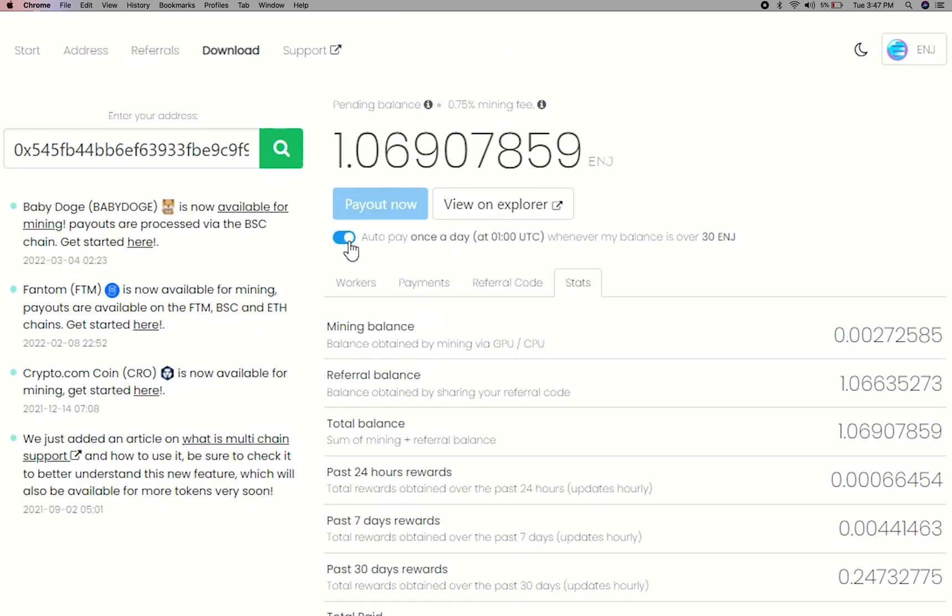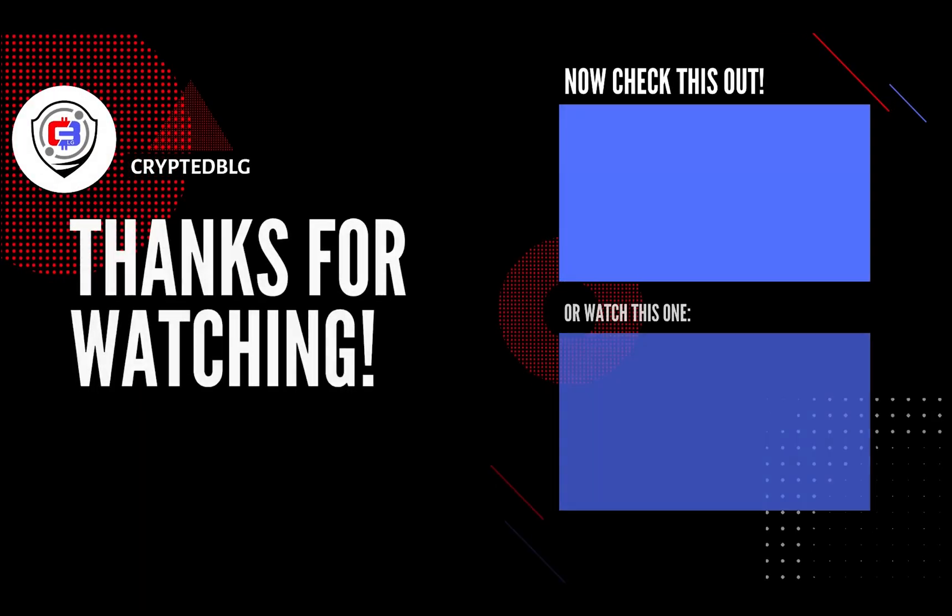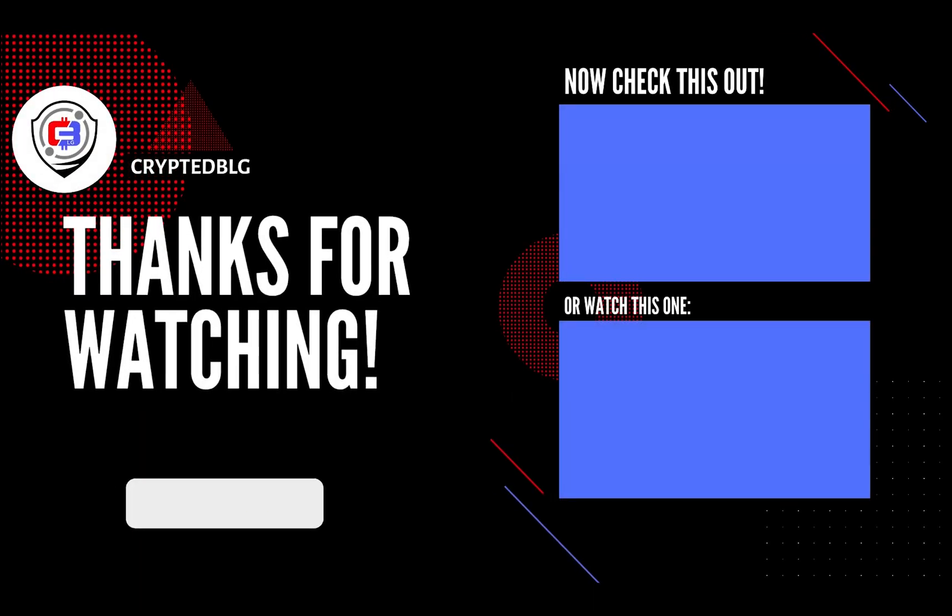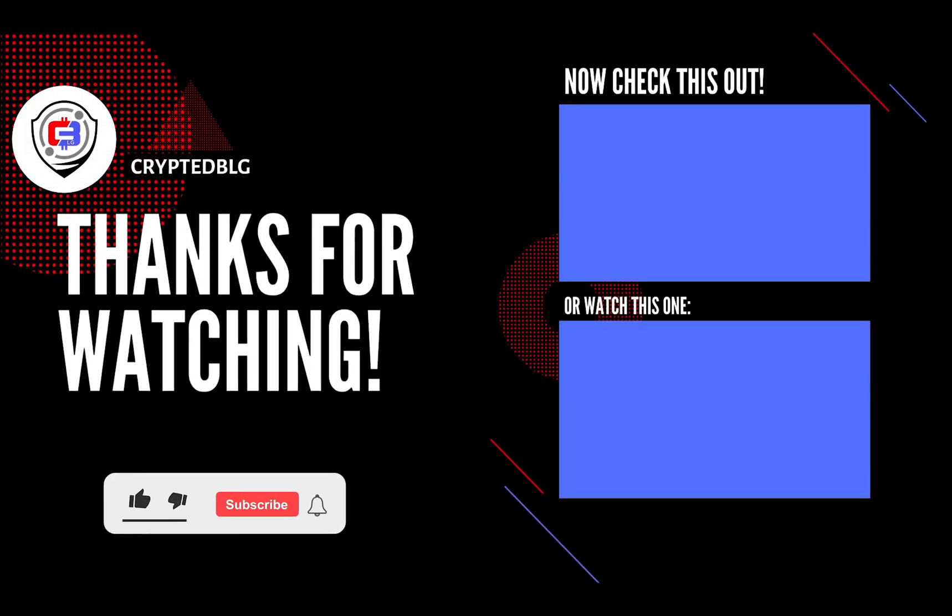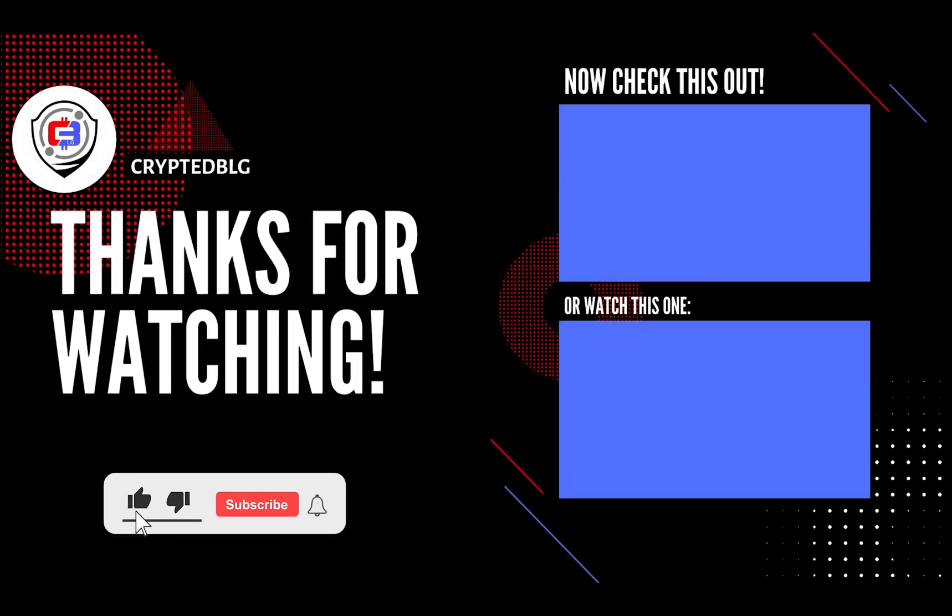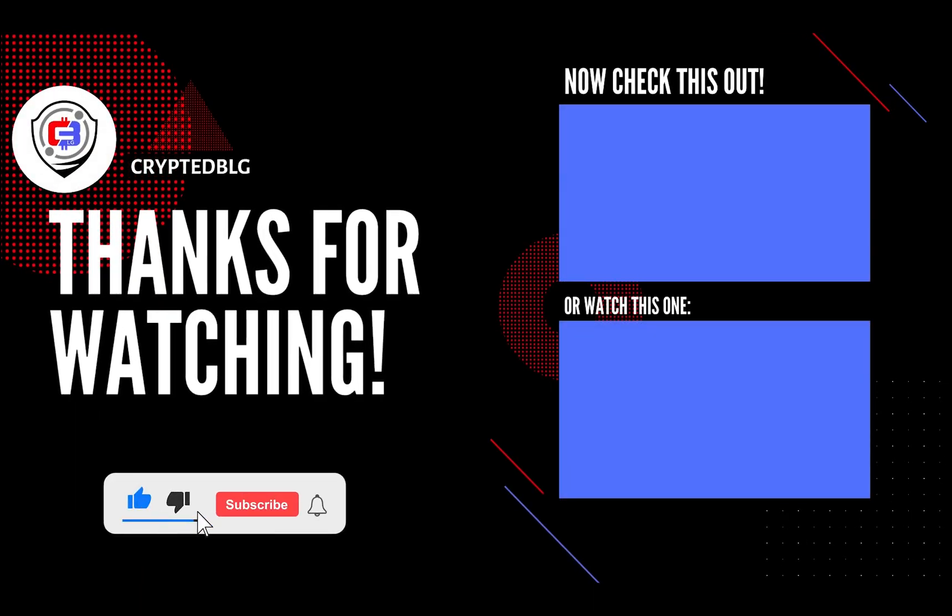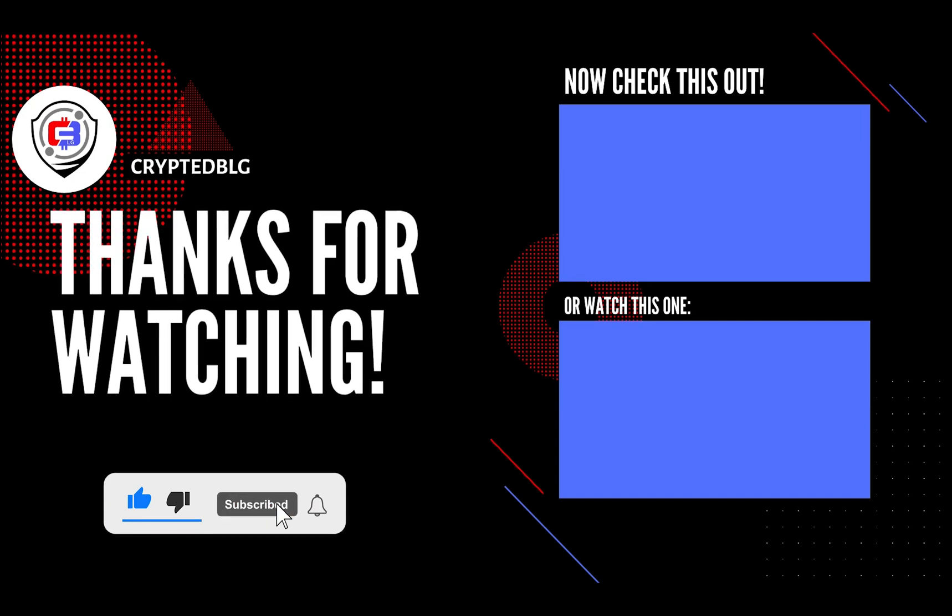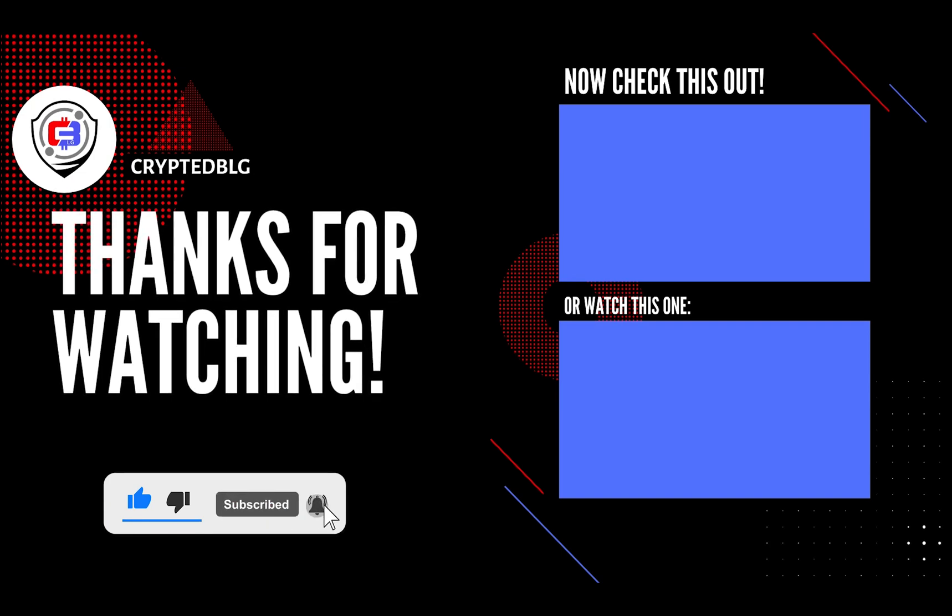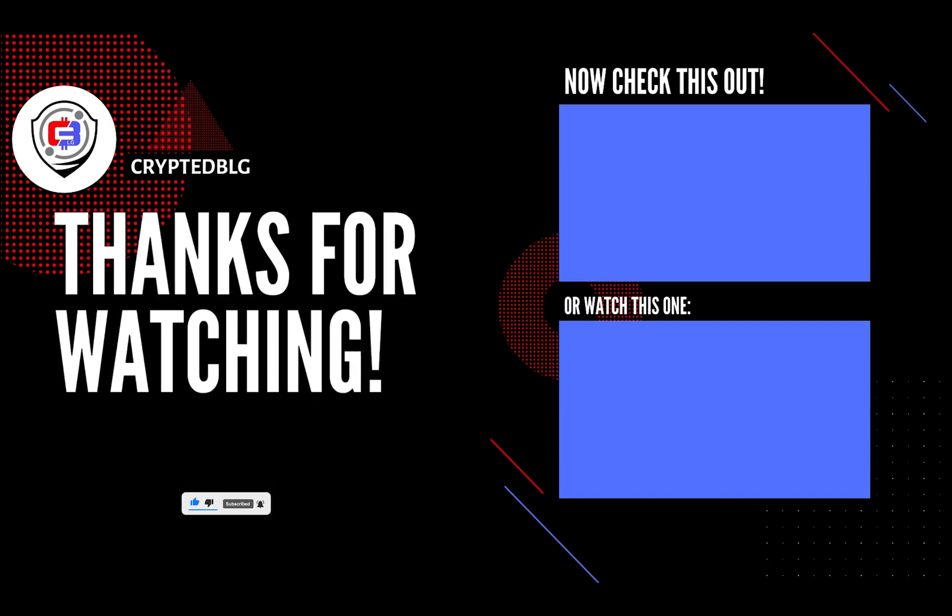You can turn this on to start auto-pay. That's it for this video. Hopefully you got this miner set up. Let us know what you think in the comment section. If you like the video, give it a like, subscribe, and we'll see you in the next one. Thanks for watching.